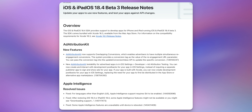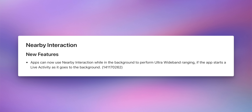Looking at the release notes, we have some interesting things. There are resolved issues for Apple Intelligence, which is likely why we're seeing that Siri UI fix. There's also a notable new feature: apps can now use Nearby Interaction while in the background to perform ultra-wideband ranging, if the app starts a Live Activity as it goes to the background. I don't have an example of this working yet but will show it in a future video once I do.